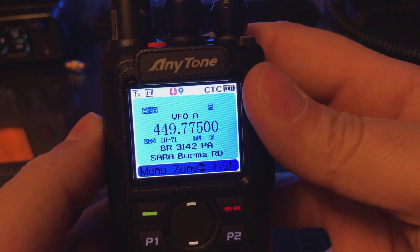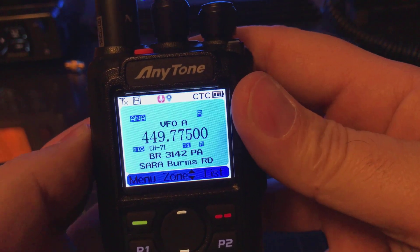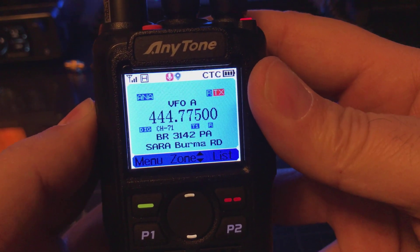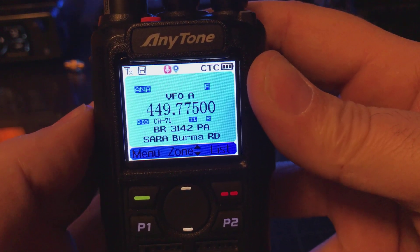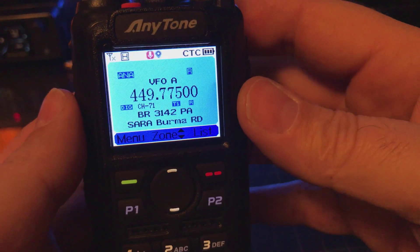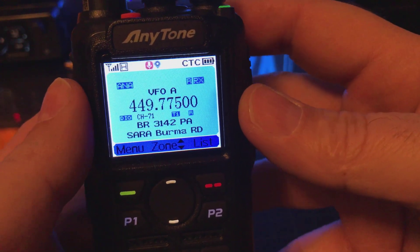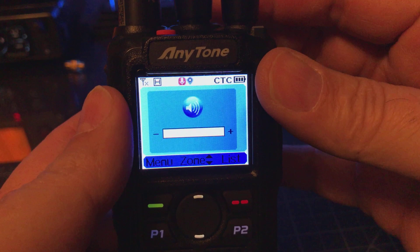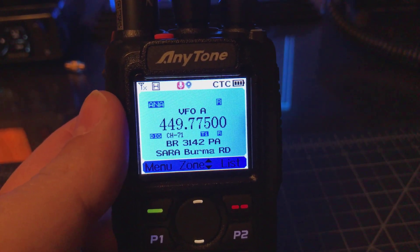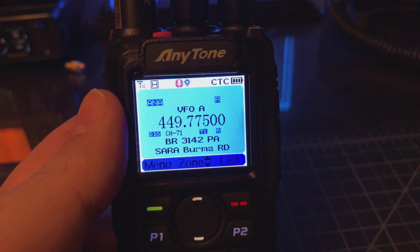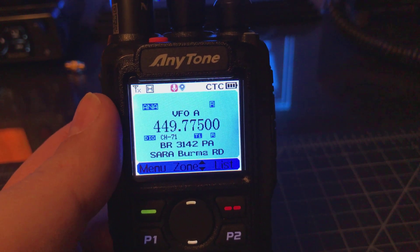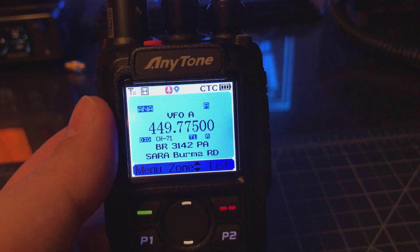And that's it. Now when I key up, I should be keying up on the repeater with the correct tone — KB2MXV. And again, you can't put this into memory, but at least you can work in the VFO if you're out in the field and you want to switch channels up.